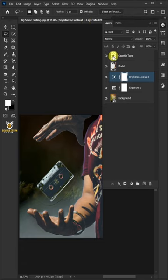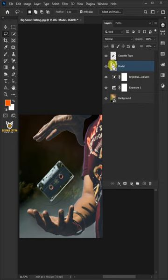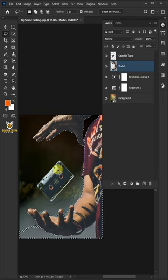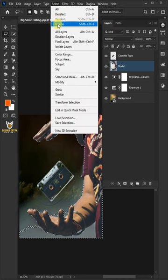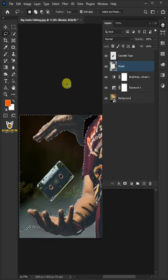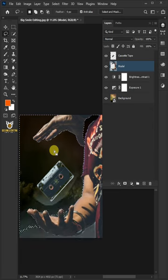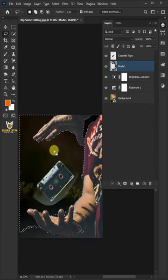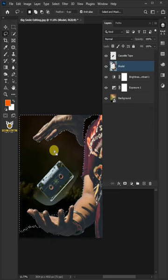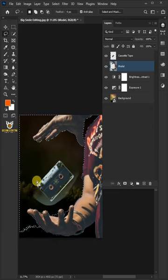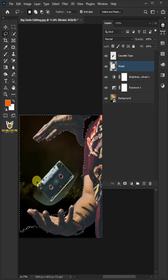Now select the model layer. Hold the Control key and click on the thumbnail of the model layer to make a selection. To select outside, go to Select and choose Inverse. Press Delete on your keyboard multiple times to remove the excess background, then press Control+D to deselect.